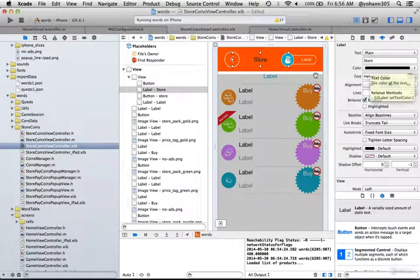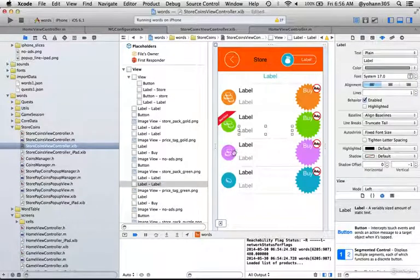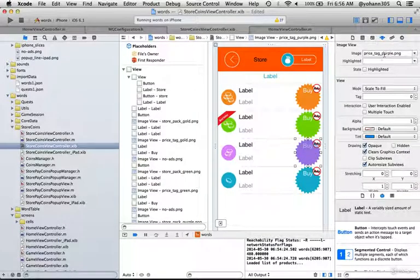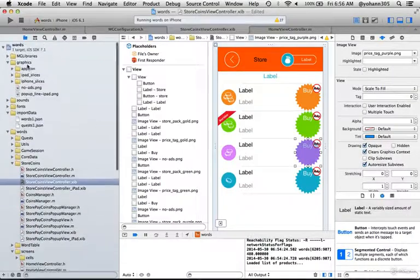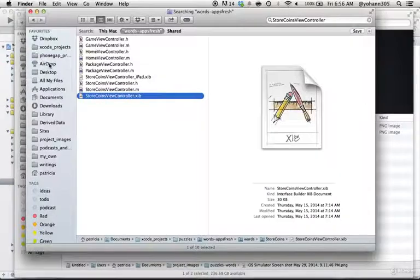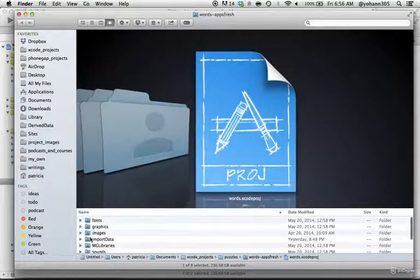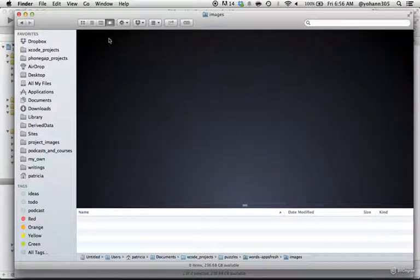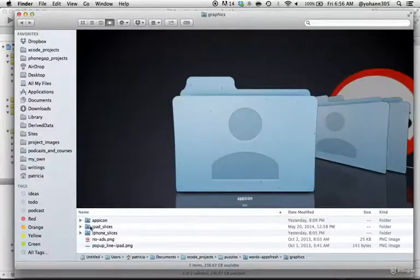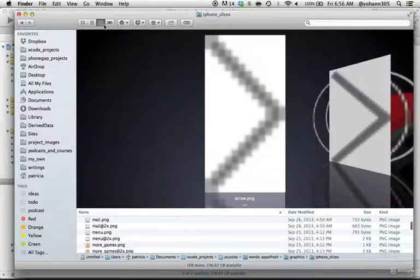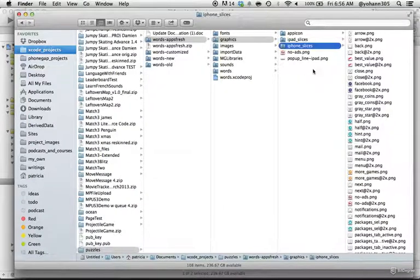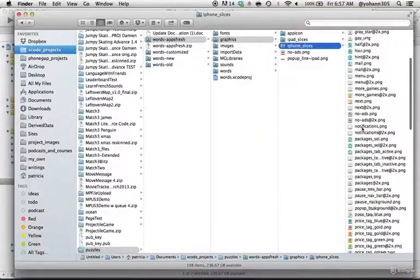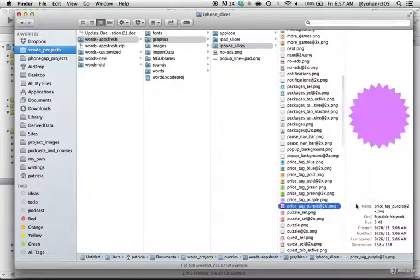Now let's say I want to change the color of these ones right here, the one where it says buy. It says price tag purple. What I'm going to do is right-click on the project, show in finder, and I'm going to look for the price tag purple. You got to go to graphics, iPhone slices. Remember, you got to do the iPad slices after. Let me change view so it's easier to see. iPhone slices, and we'll look for the purple one. The exact name is price tag purple. There it is.